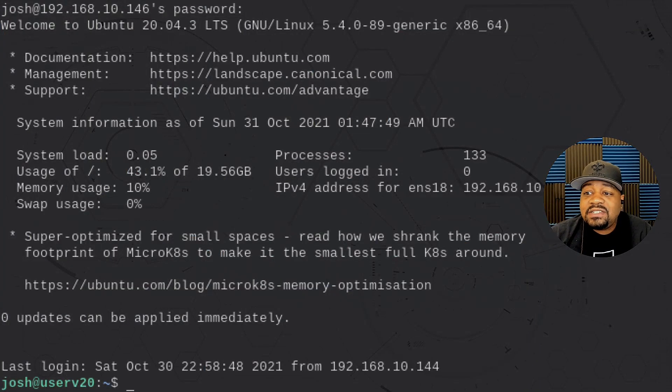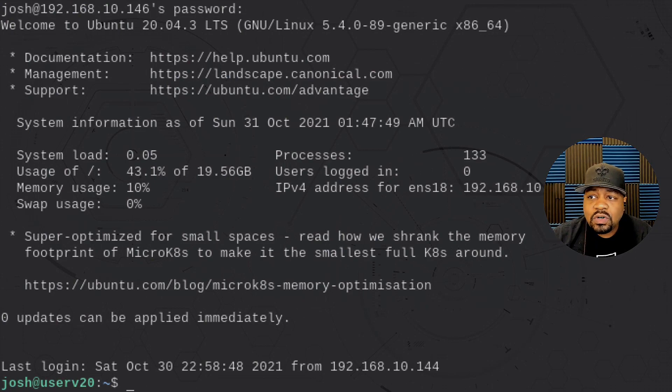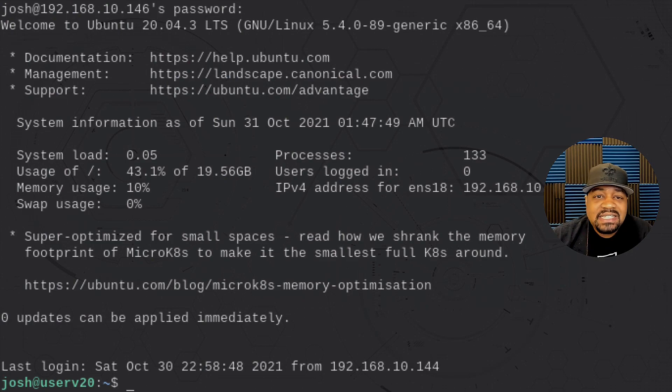Sit back, relax, and I'll walk you guys through this full process. But before I hop into the terminal, please like, share, and subscribe to the channel. If you are new here, I'll continue coming with great videos dealing with the Linux operating system as well as tech in general. Okay, so we are logged into an Ubuntu 20.04 server that has MySQL installed on it.